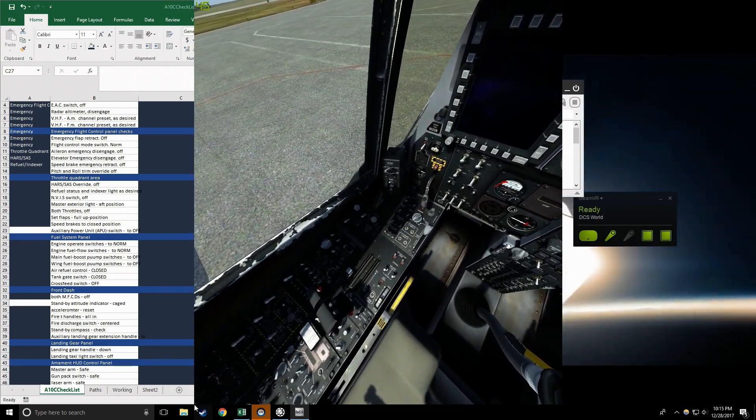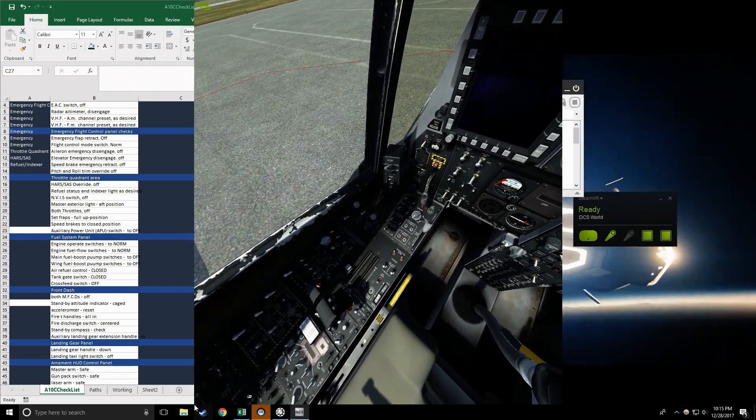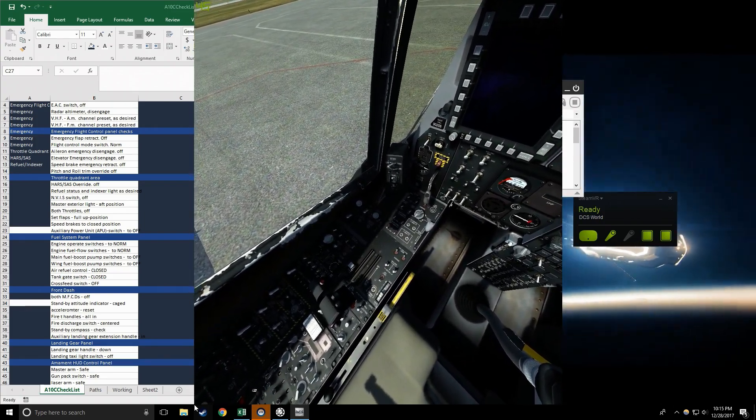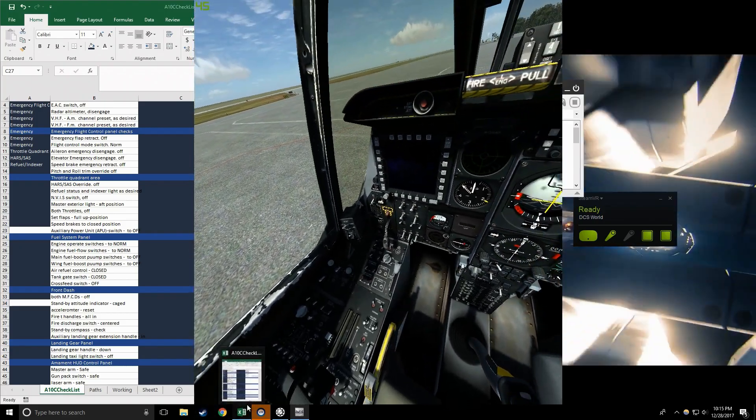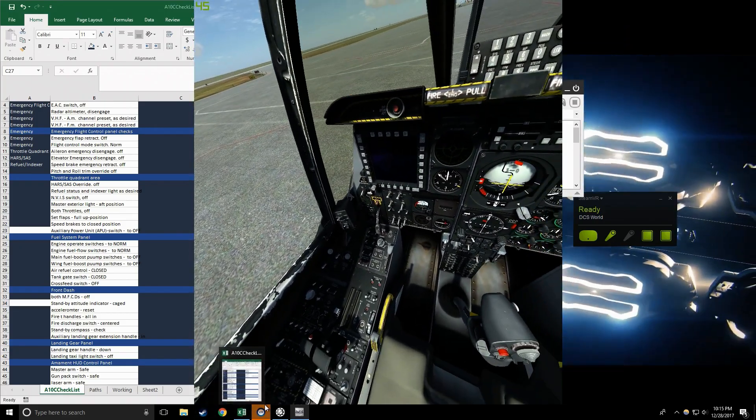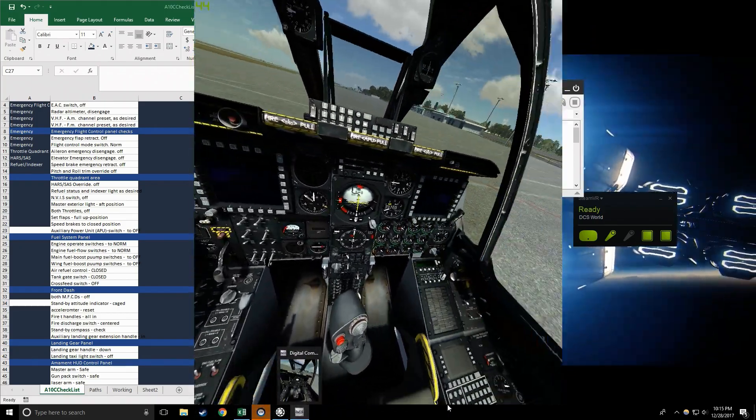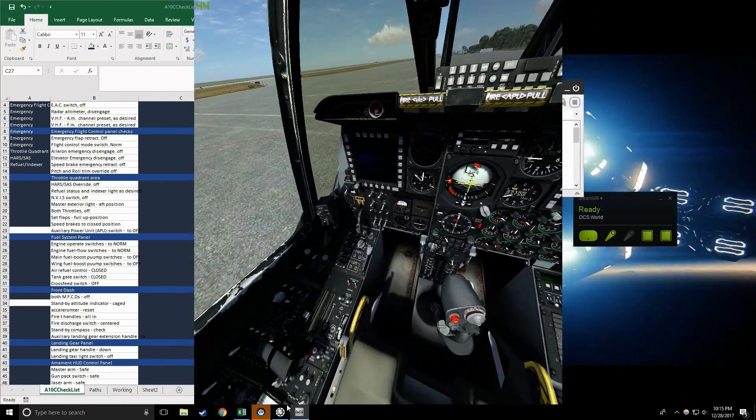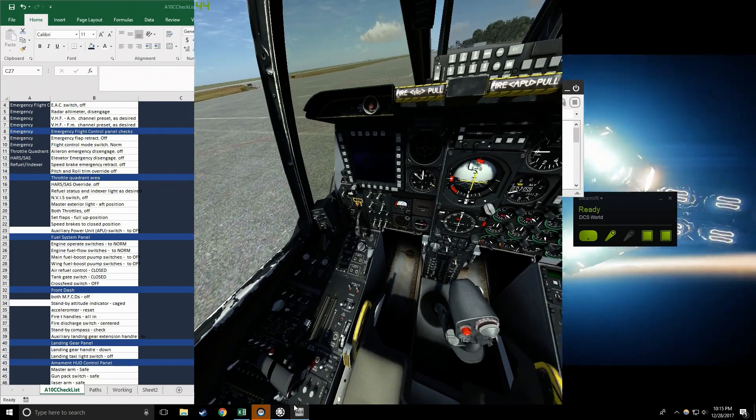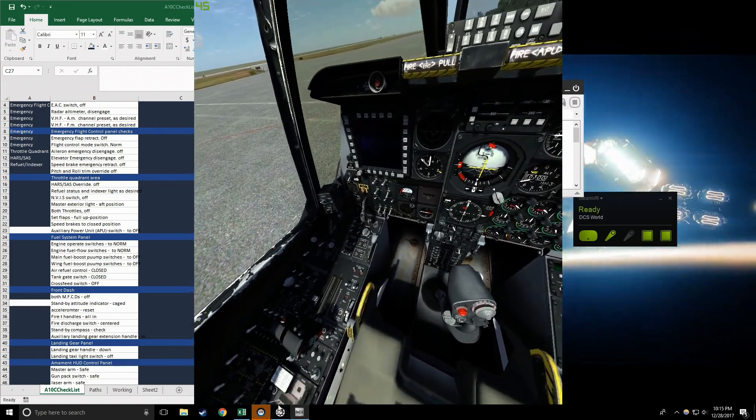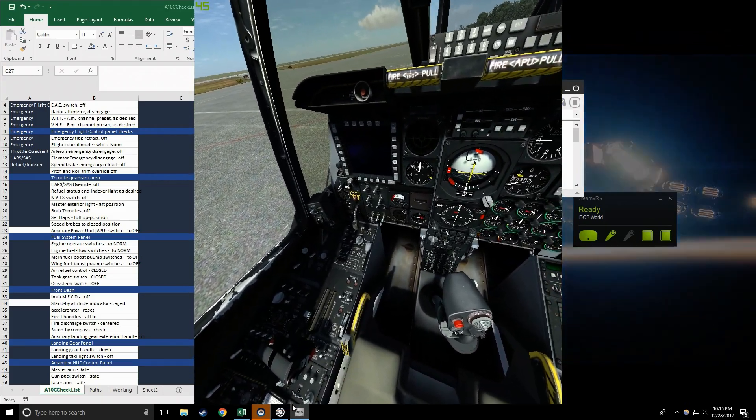Front dash ready. Both MFCDs off, check. Standby attitude indicator caged, check. Accelerometer reset, check.